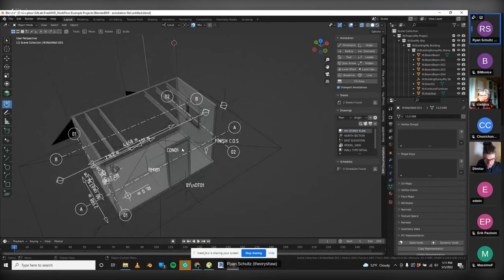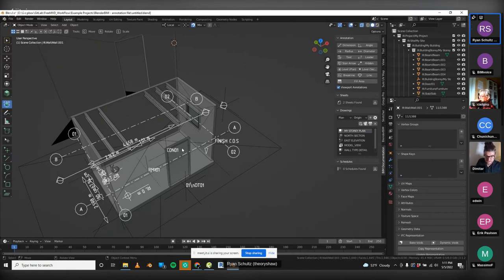Ryan suggests periodically having this round table more casually — maybe once a month — to keep talking about BlenderBIM. The concept came from someone on the OSArch forum and he thinks it's a great idea to keep going.